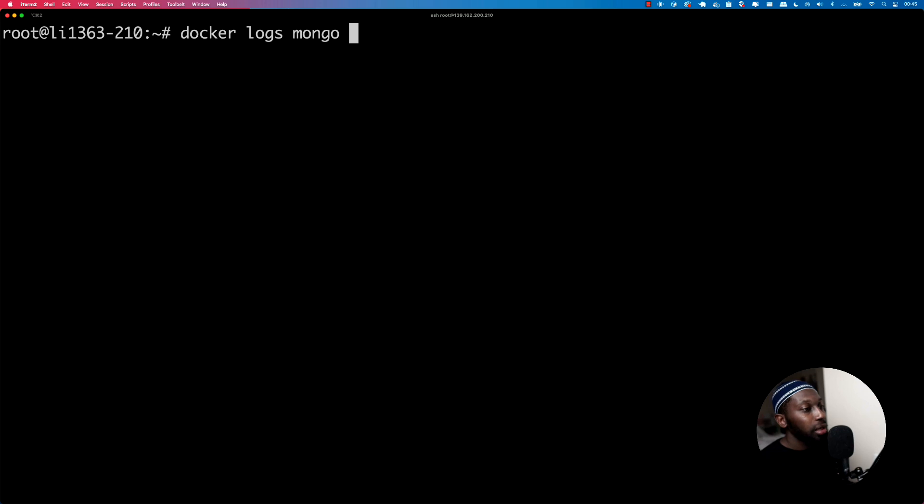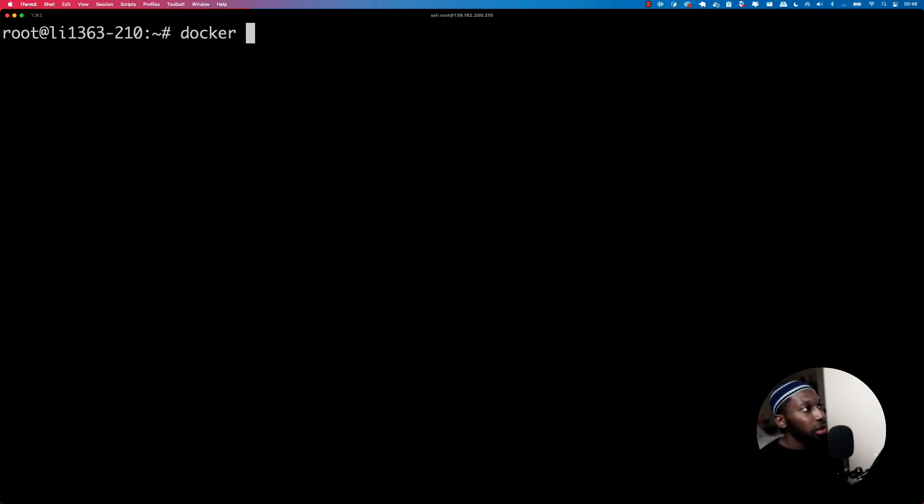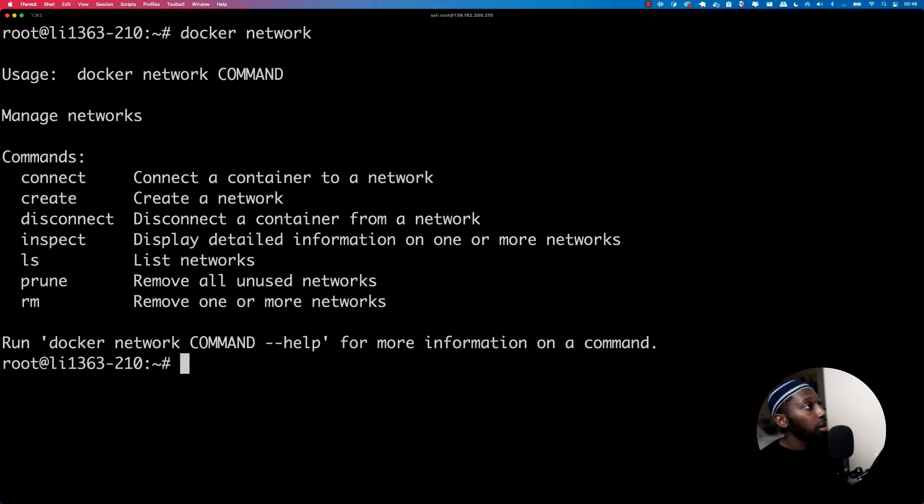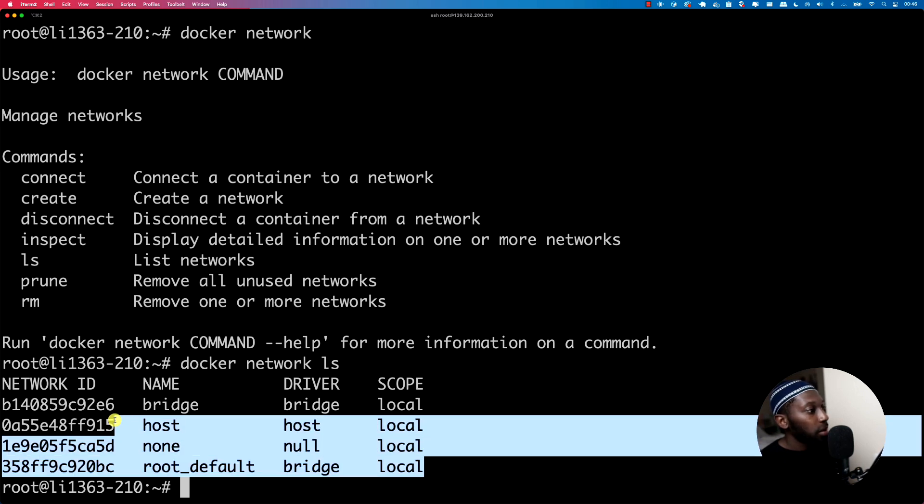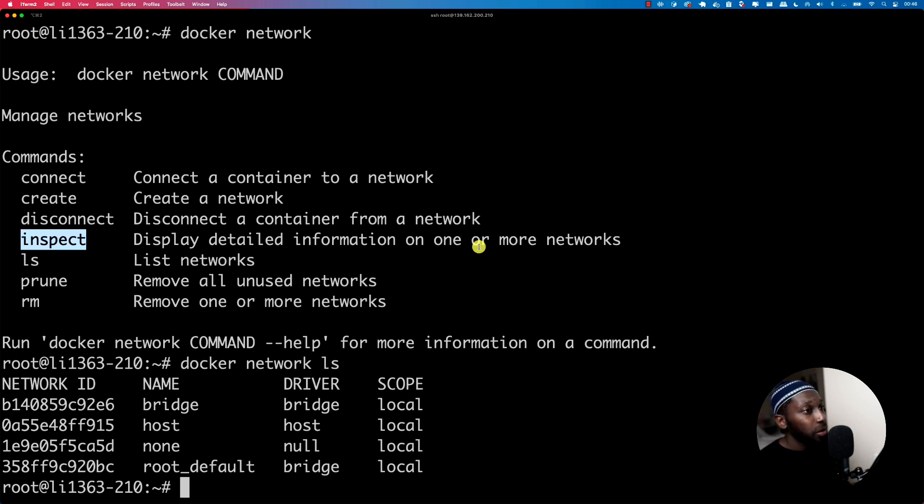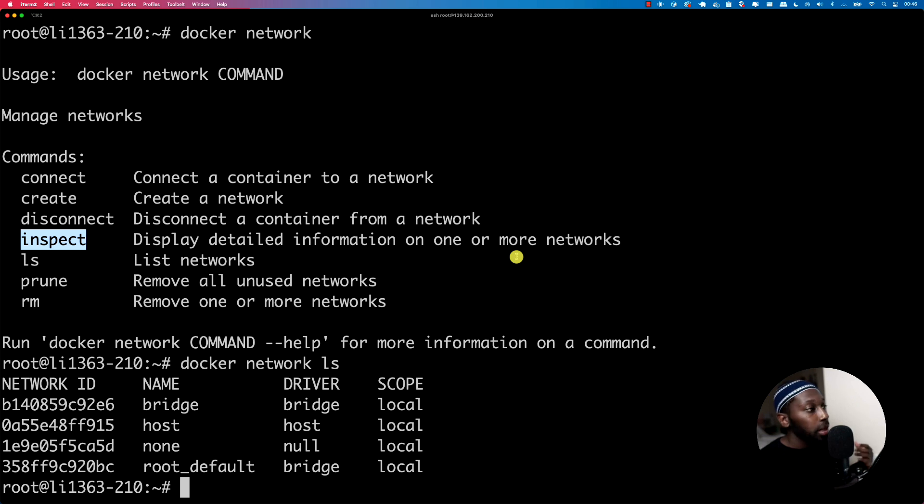And to be honest, these are the two commands that you're going to be using when investigating things around. Also, you might use, for example, Docker network. So Docker network. So here you can say list networks, for example, and you can see all these networks. And if you want to describe or inspect, for example, information of one or more networks, you can do it. But most of the time you're going to exec into containers and also checking the logs.